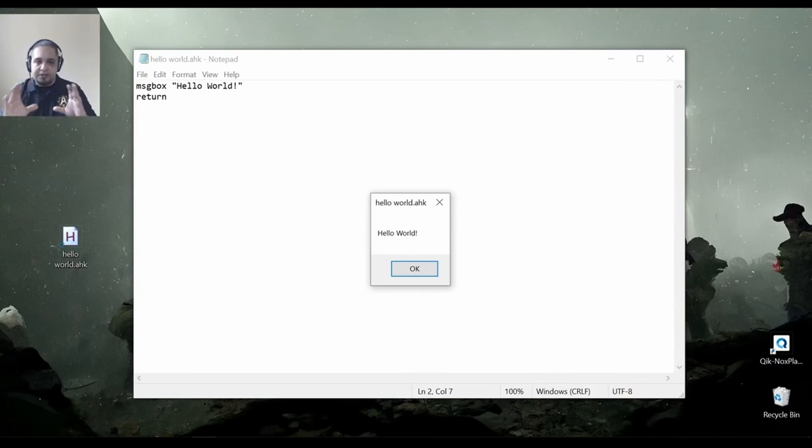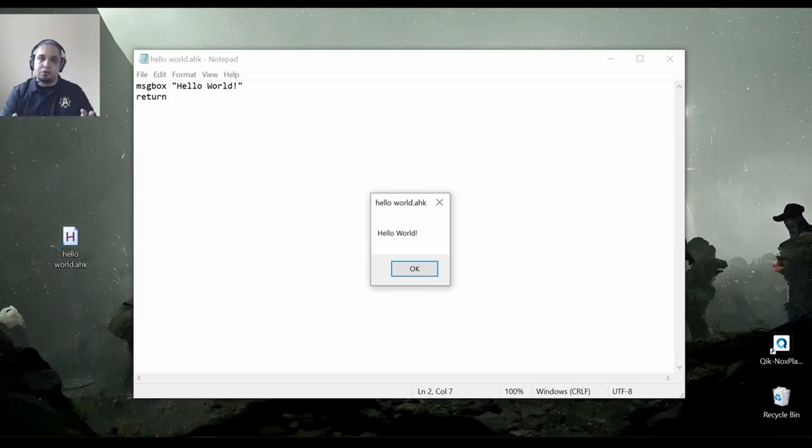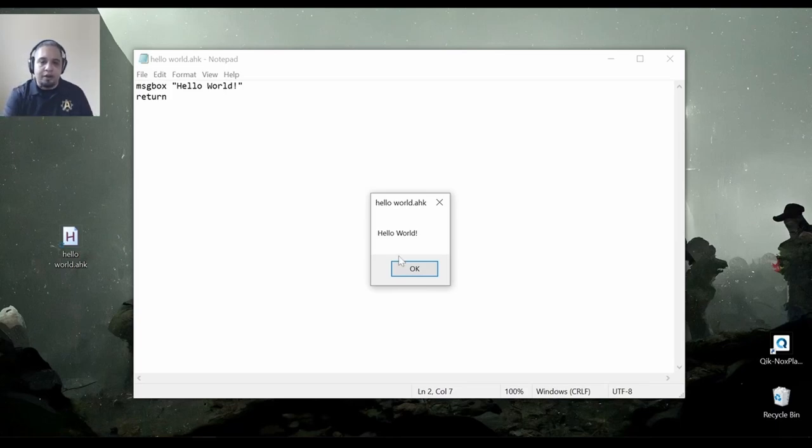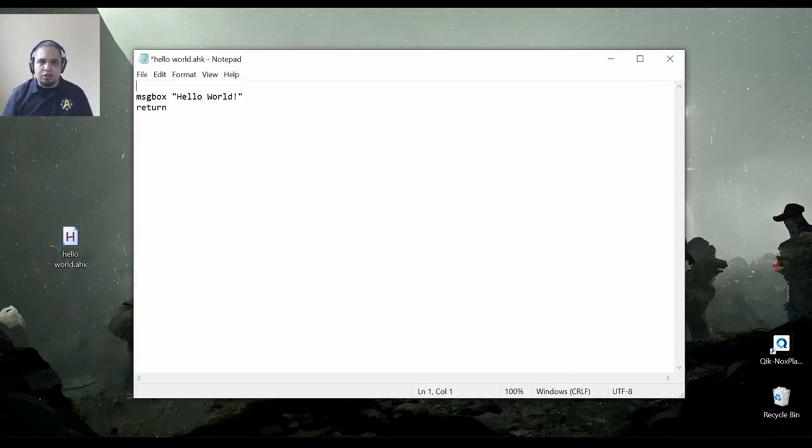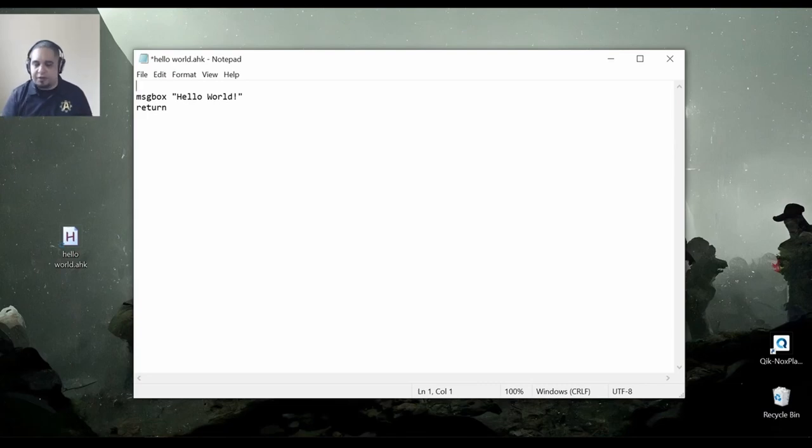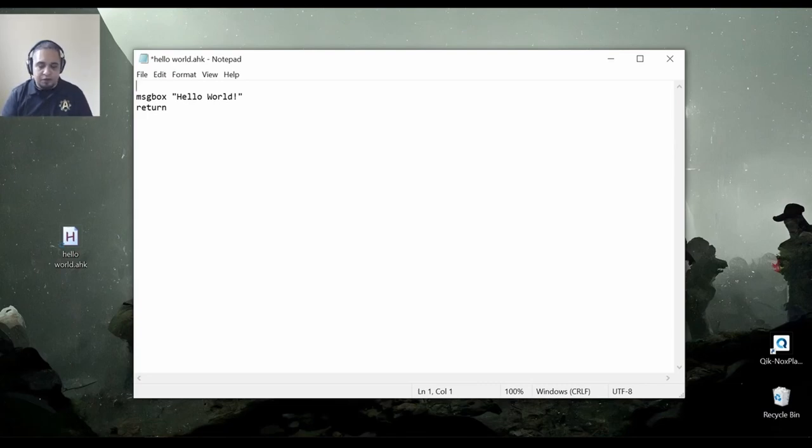Now, this little box that you saw, it just shows when AutoHotkey cannot determine which version of AutoHotkey you're running. It usually does a pretty good job of figuring it out. But if you want to make sure that it's always executed with a specific version, you can use what is called a directive.